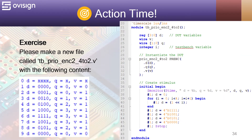The test bench is identical with the previous one, the only difference being the instantiated module. After you run the simulation you should get the same results in the console.